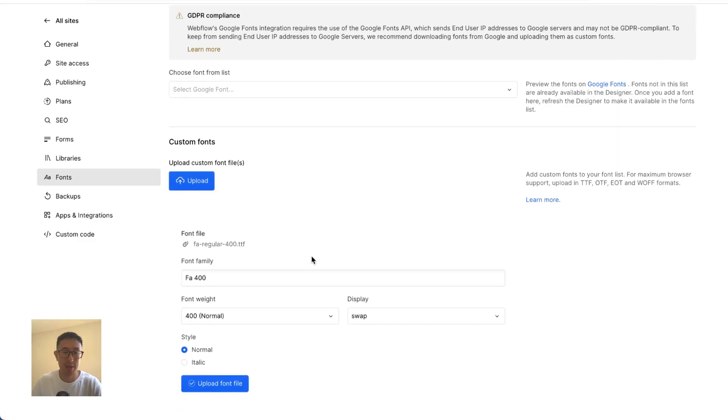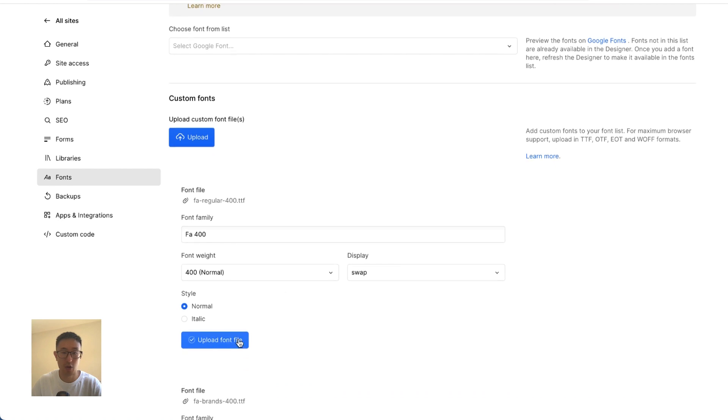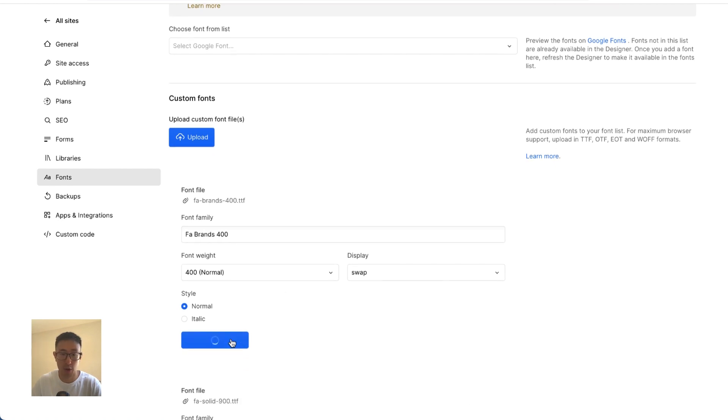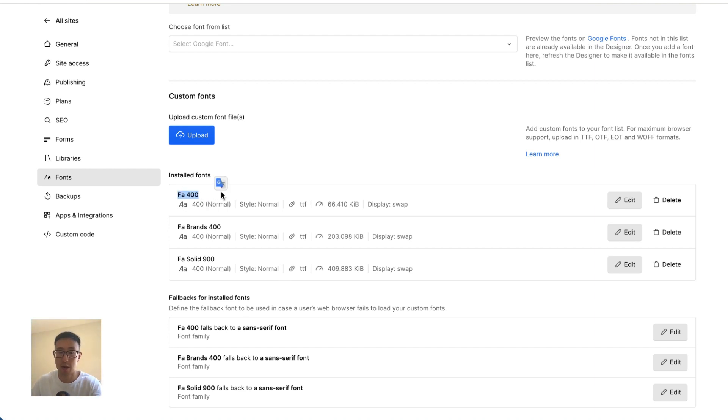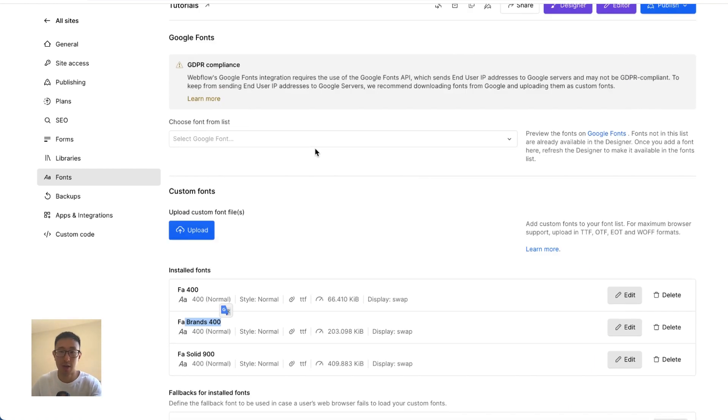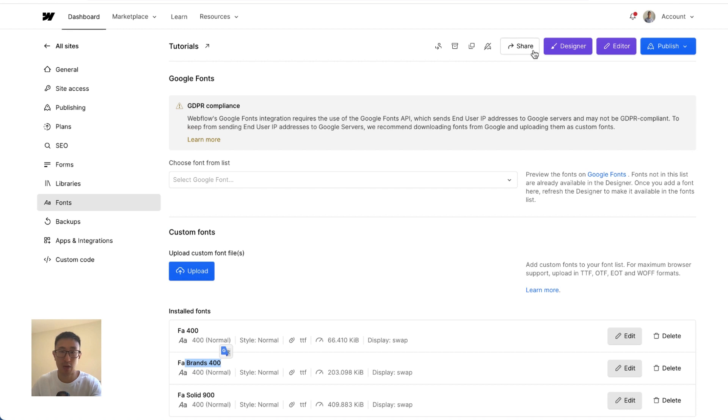Sorry about that. And once that's done, you can go ahead and click upload, upload, and upload. So now we've uploaded three Font Awesome fonts. One is for solid, one is for outline, and one is for brands like social media icons. So in this specific example, they have three different font styles. And once that's done, we can go ahead and go back to designer.